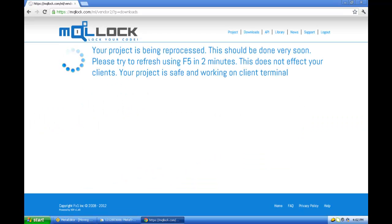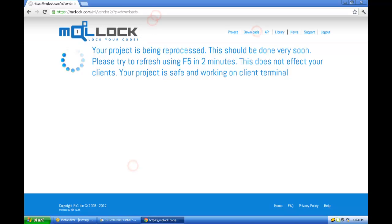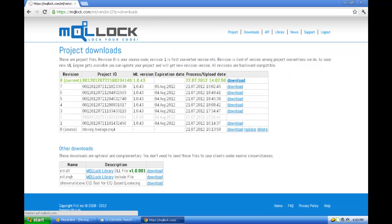And as you see it is processing now. You just have to wait for the process and keep pressing F5 or refresh button. And this will take approximately 2 minutes. So let's wait. So let's press F5 again. So we are there.